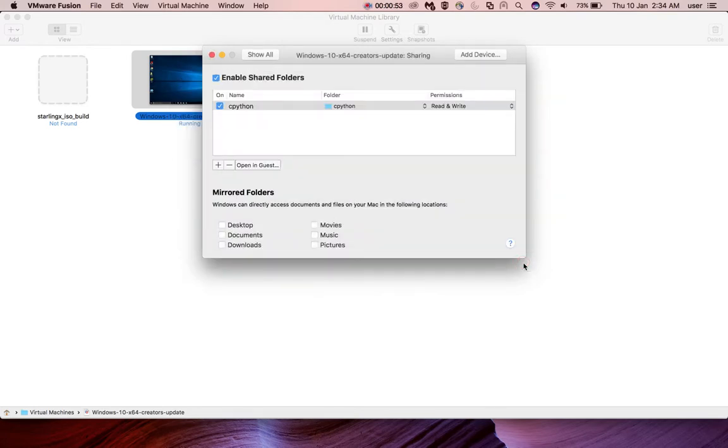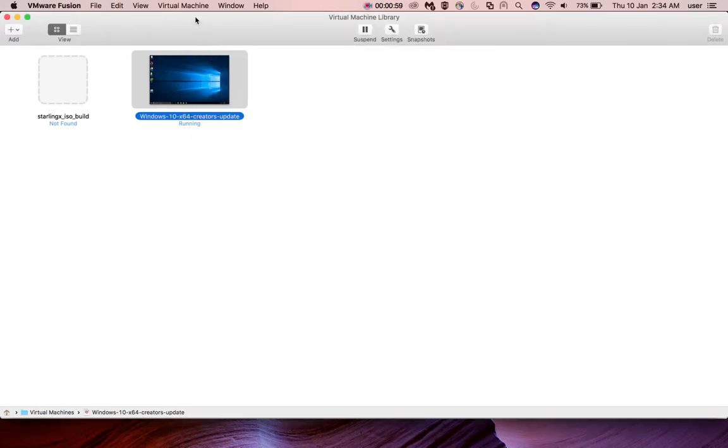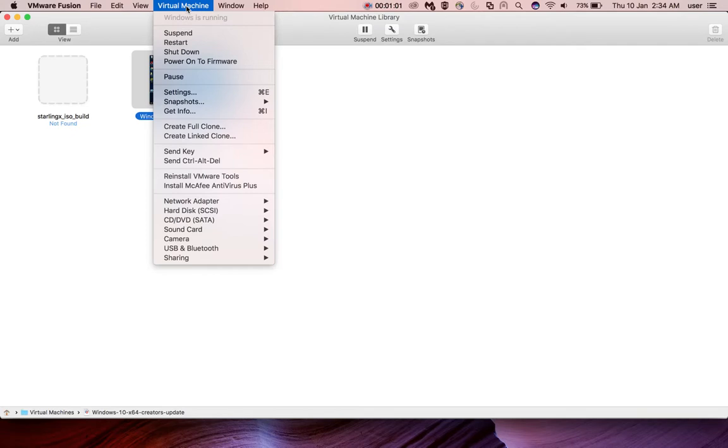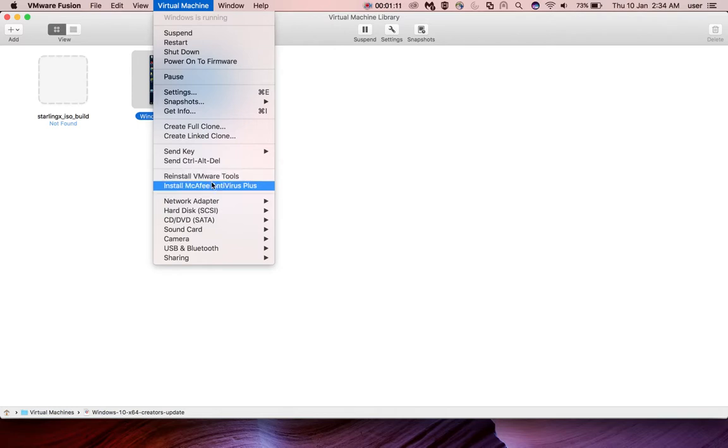After that, you need to make sure that you have installed VMware Tools in this Windows 10 guest machine. If it's not installed, you will see the Install VMware Tools option here and click on that option.